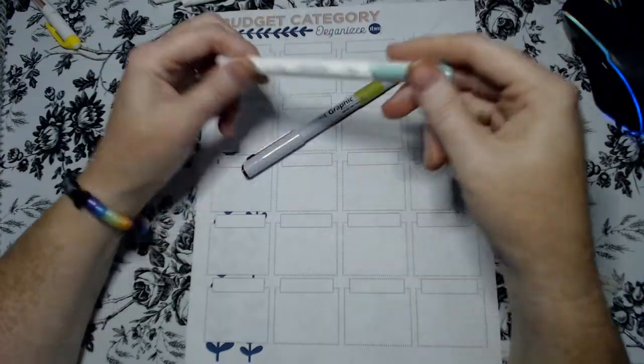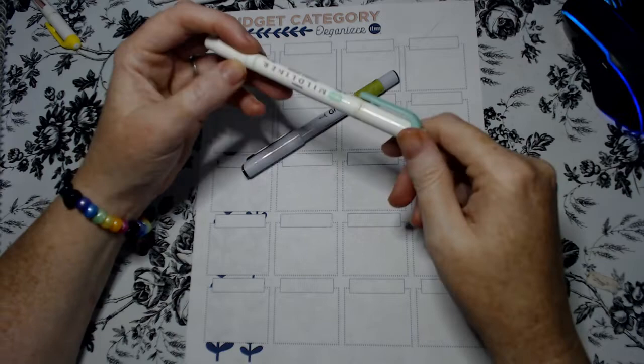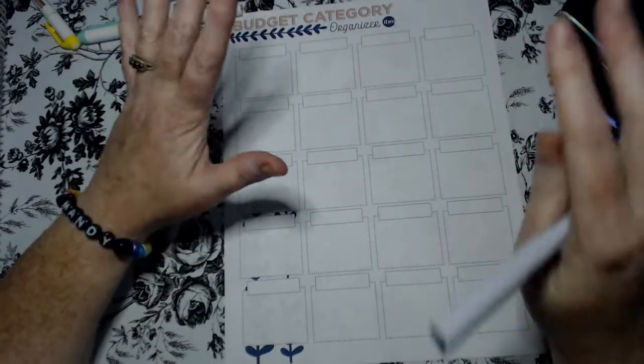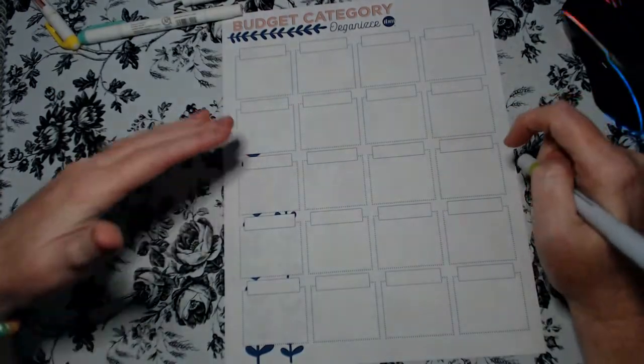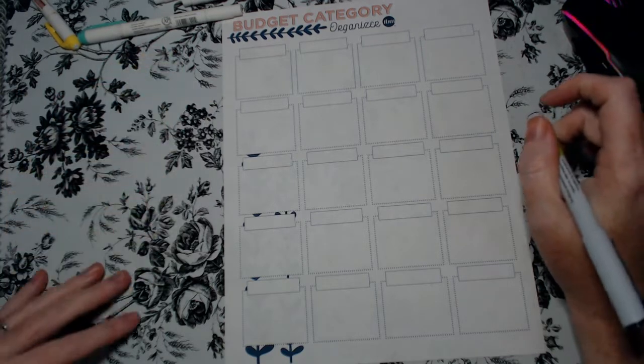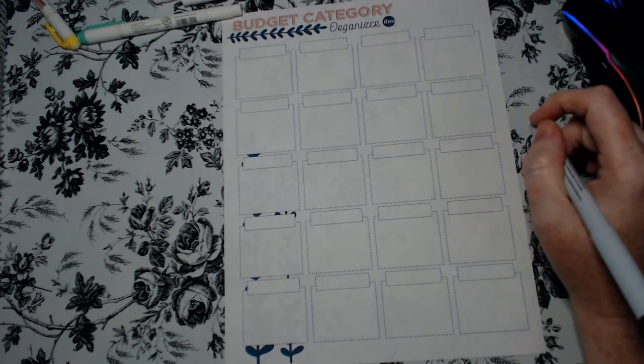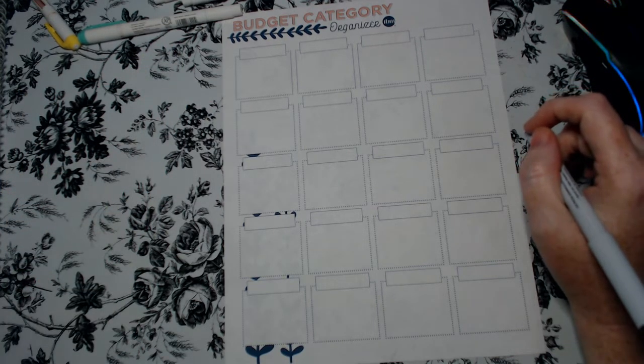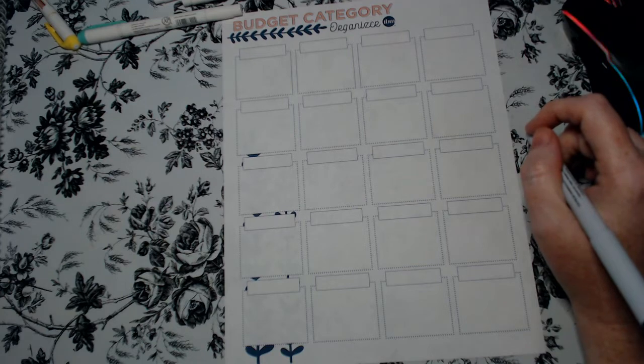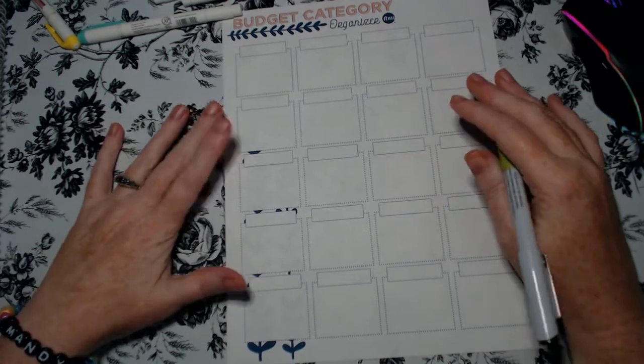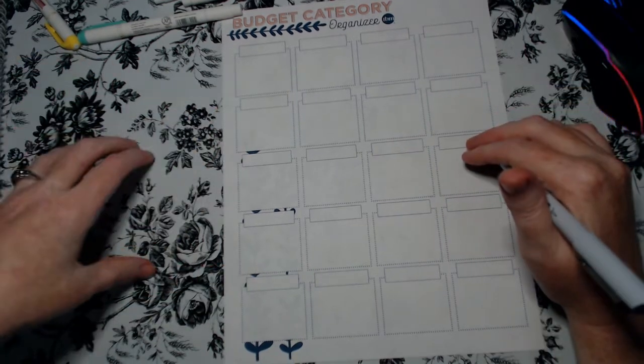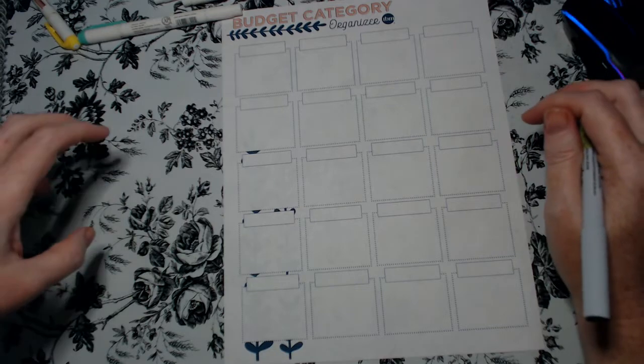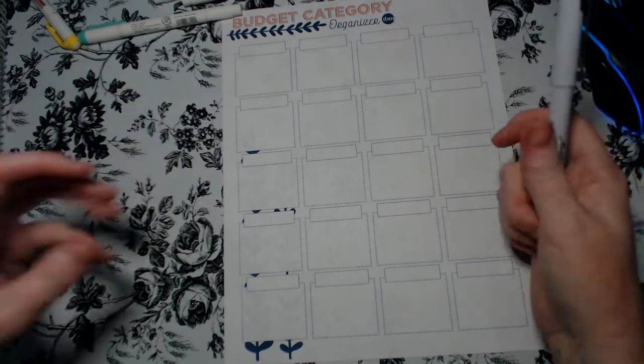I like to use the markers. The best way to do this is either have a list of all the transactions that you make in a month. This way you can see what you spend and based on that information that's what you use to make your categories.